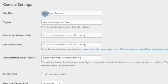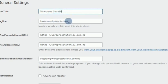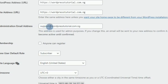In General Settings, we have the site title. If you made a mistake earlier, you can come back here and change it. The tagline can also be changed here. Leave the URL the same. For your email address, if you want to change it, a confirmation email will be sent to the new address for you to confirm.